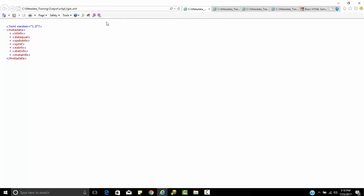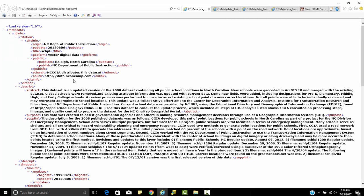I've just opened these up right here. This is what it looks like in FGDC. If you remember with metadata, it had the seven basic categories: the ID info, the data quality information, the distribution information. I can open these up. These are what we call tagged elements. You can see the tags occur between the less than sign and the greater than sign.